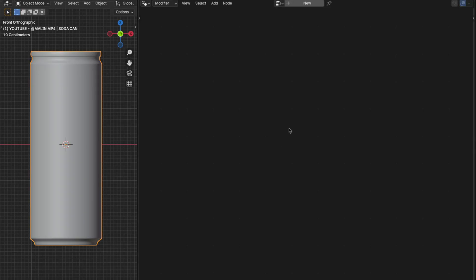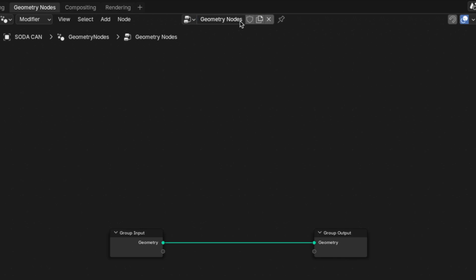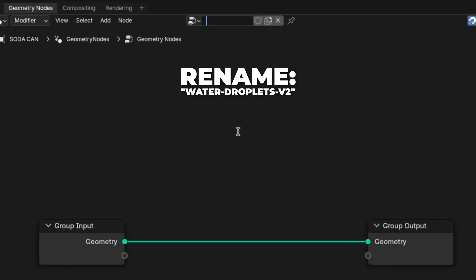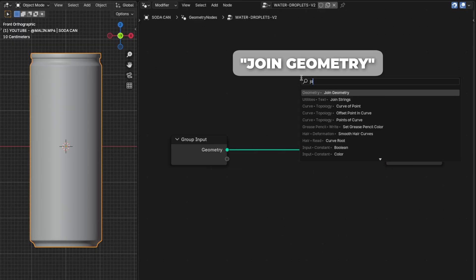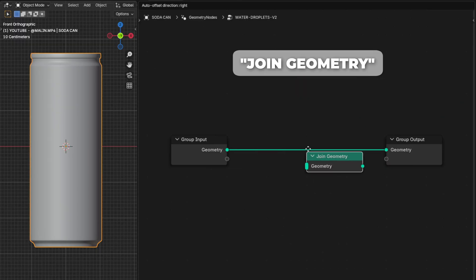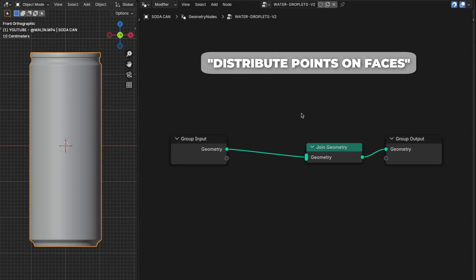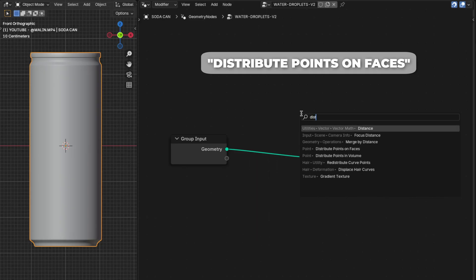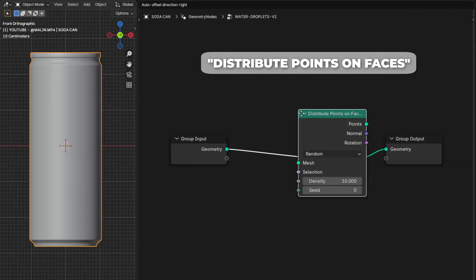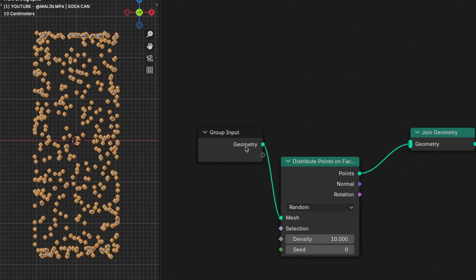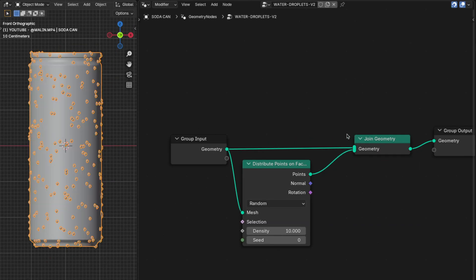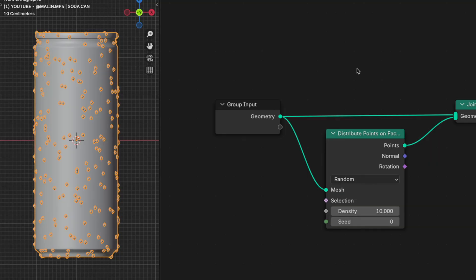On the Geometry Nodes tab, press the New button to create a new geometry and rename it to 'Water Droplets V2'. Then press Shift+A to add a Join Geometry node and place it between the input and the output. Then add a Distribute Points on Faces node and place it between the input and the Join Geometry. You can see the soda can kind of disappears, but just plug the input back into the Join Geometry and we can see it again.